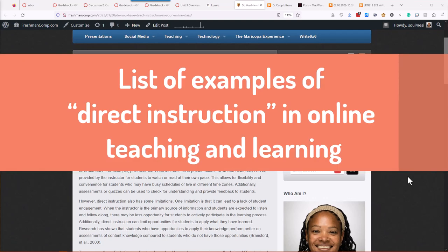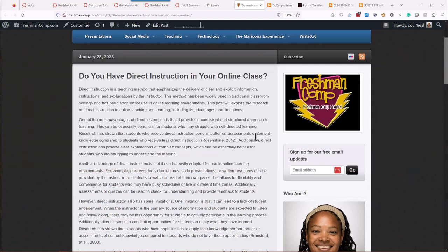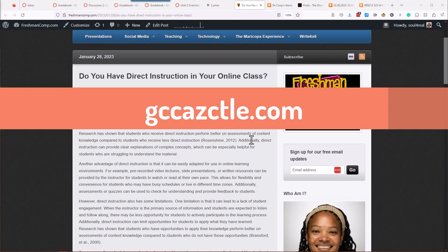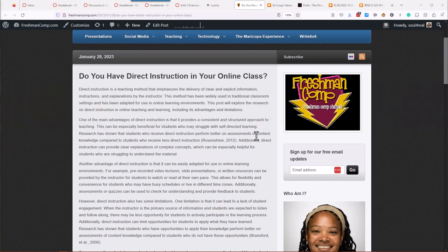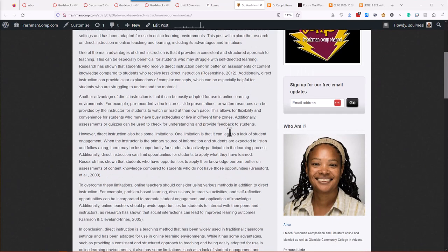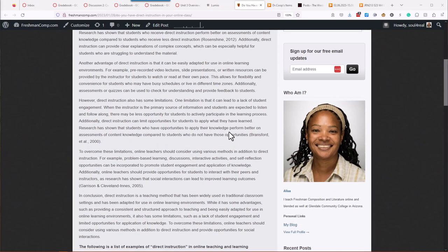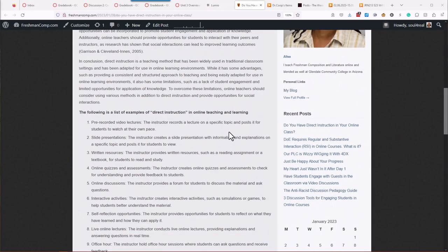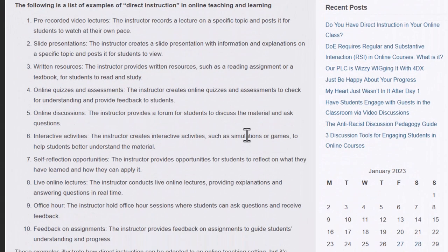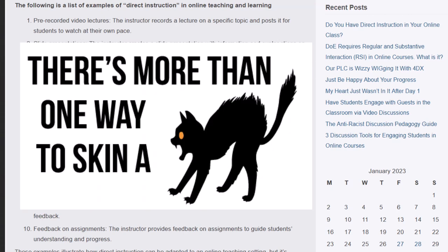A couple weeks ago, it might have been last week, I posted about direct instruction in online teaching and learning. Here is the article on my blog, but I also posted it on the CTLE blog. So you can read that post. I'll put a link in this video so you can get to that. Basically, in this post, I wanted to explore what the list of examples of direct instruction look like in a real online course.